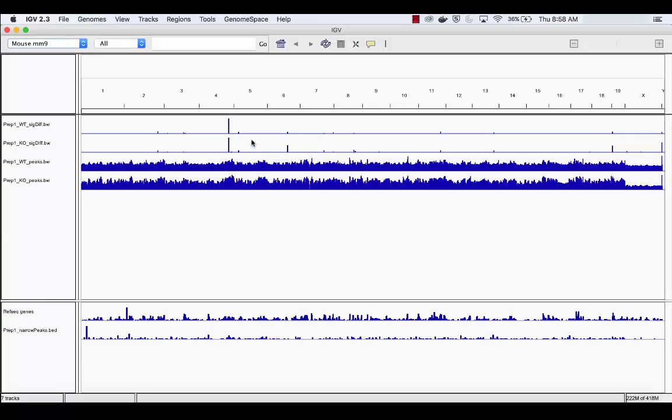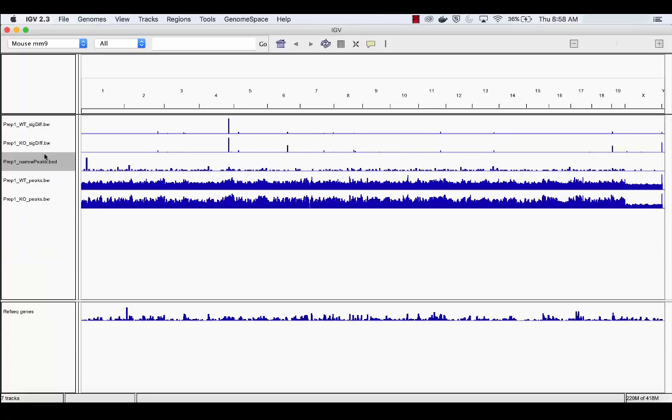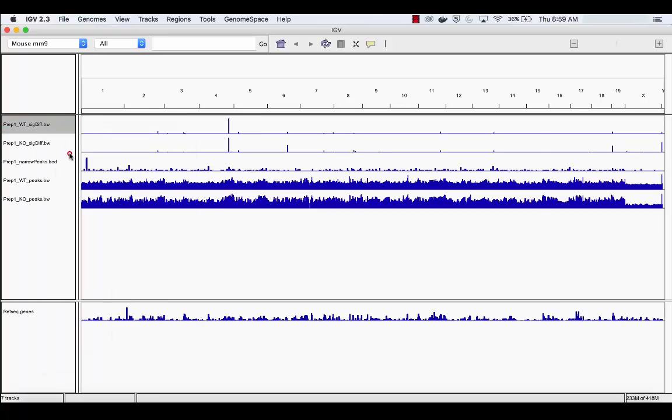Start by moving the narrow peaks track by clicking and dragging it to the third track slot. Then, change the color of the top track by right-clicking the wild-type gene expression track, selecting Change Track Color Positive, and selecting the desired color.